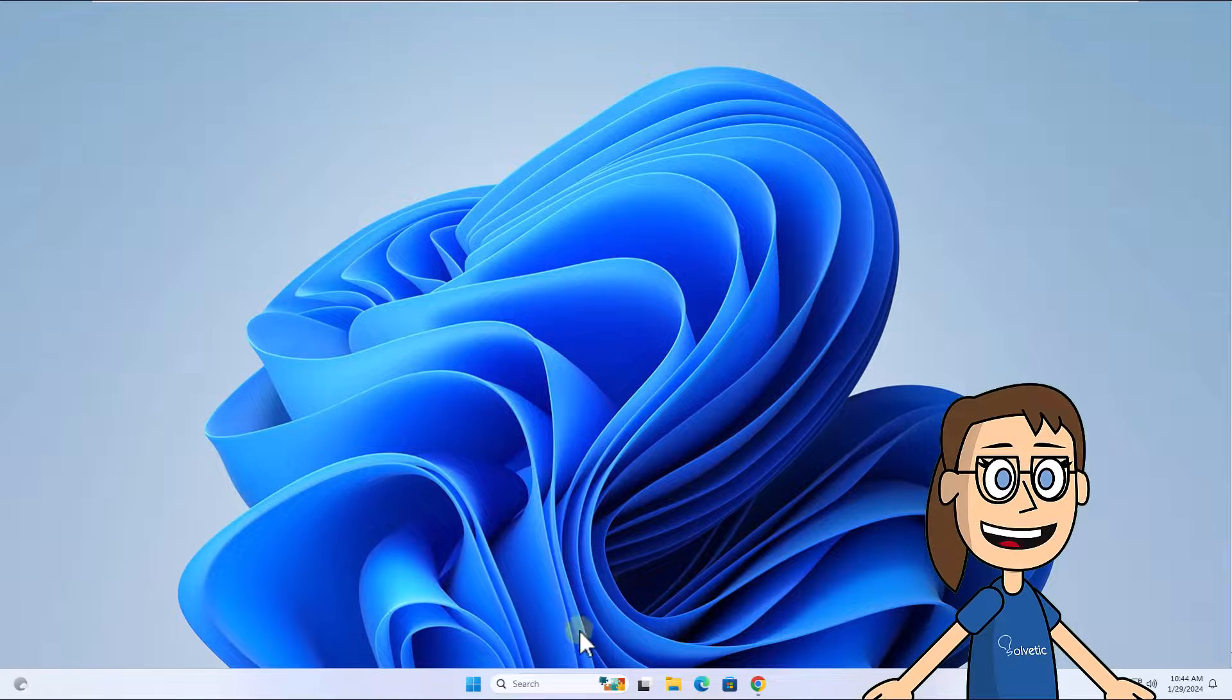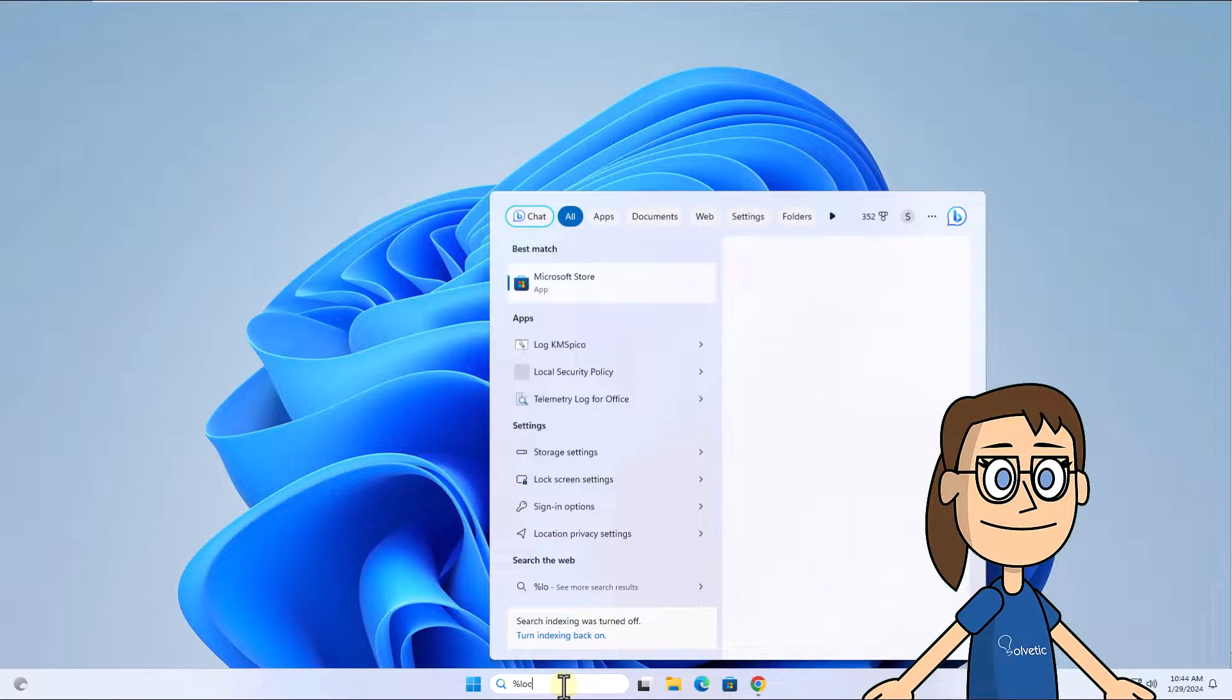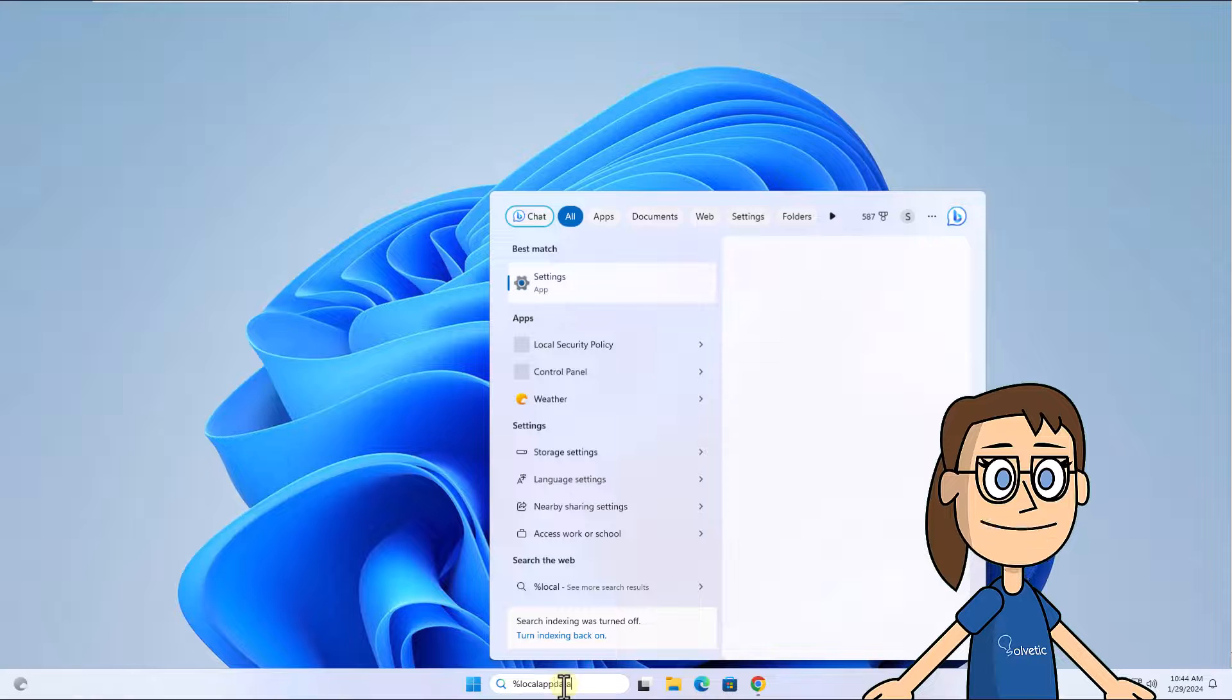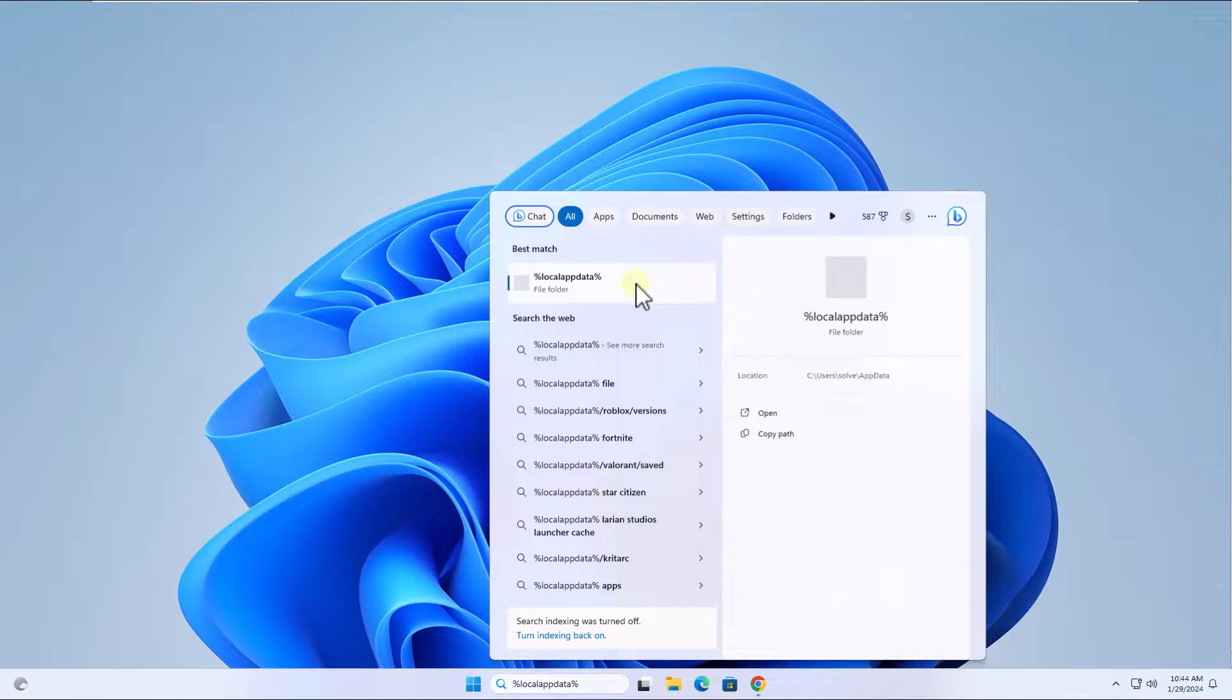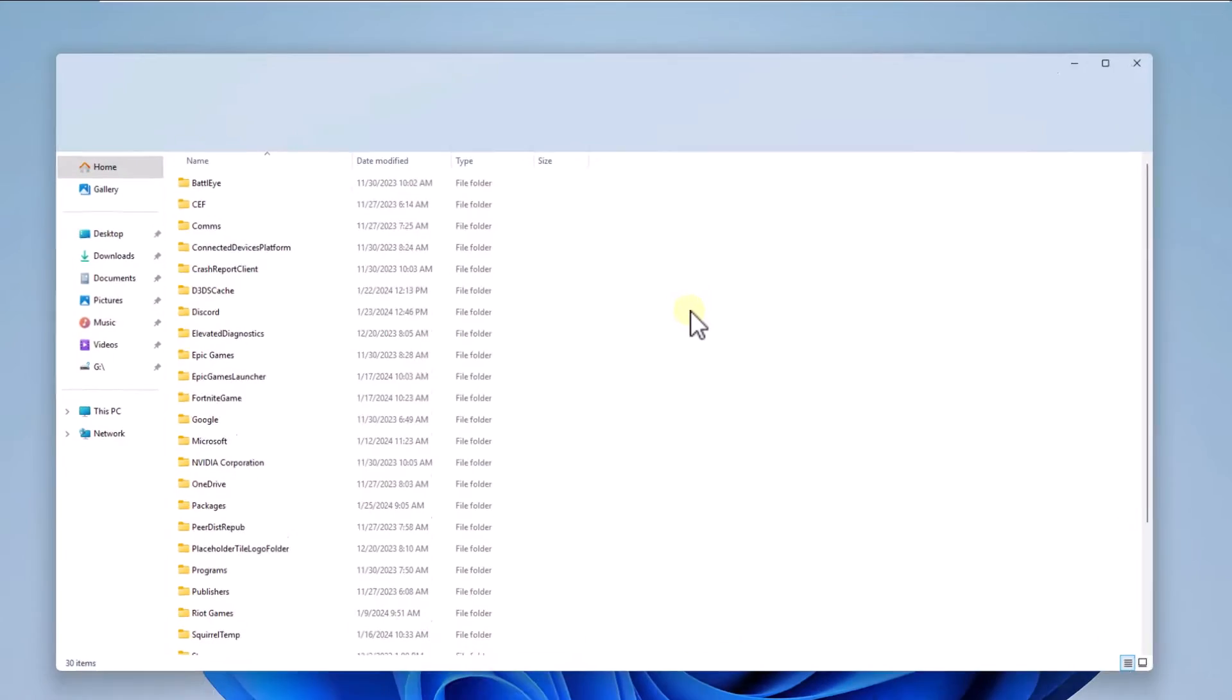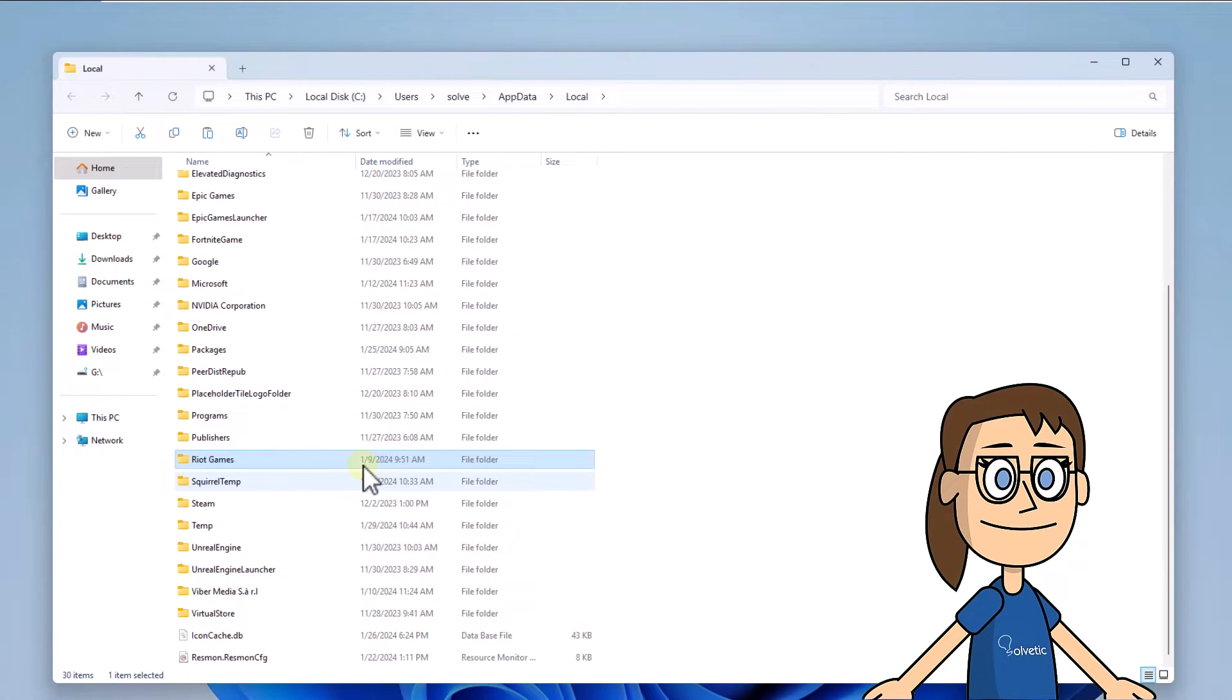To start, in the search box enter %localappdata% and click on File Folder. Now in the Explorer, select the Riot Games folder, click Delete to delete it.